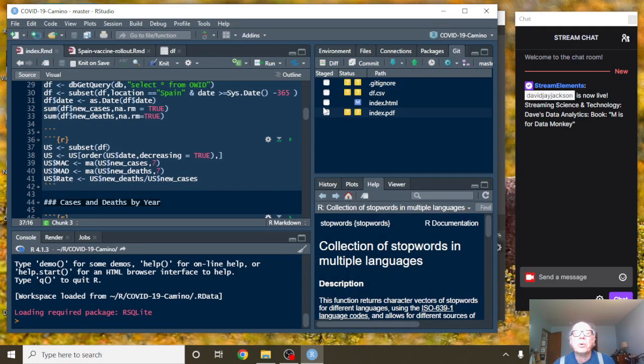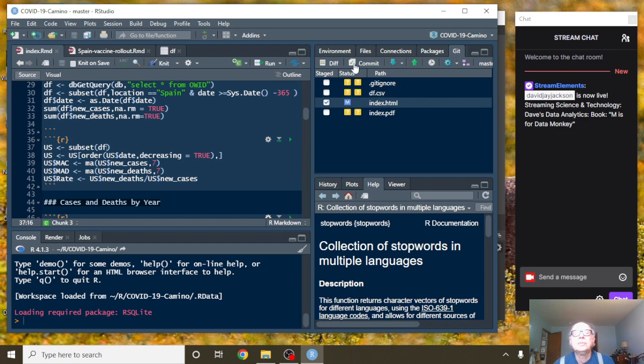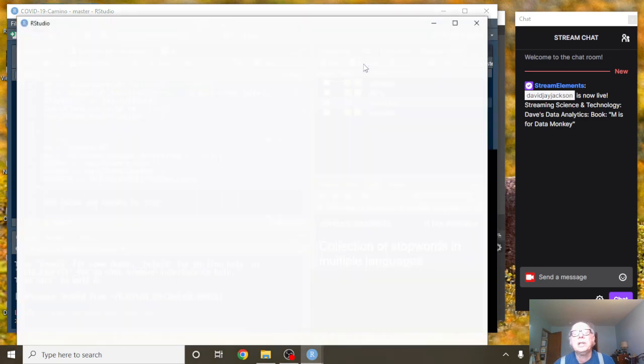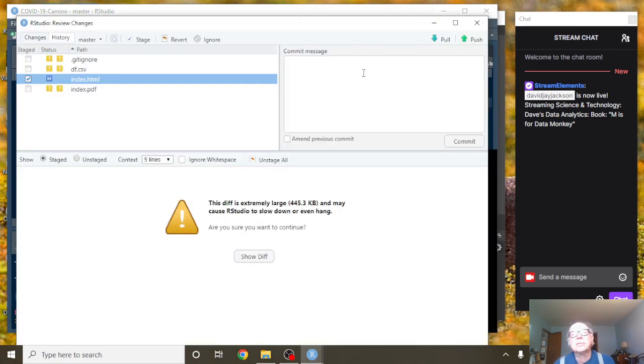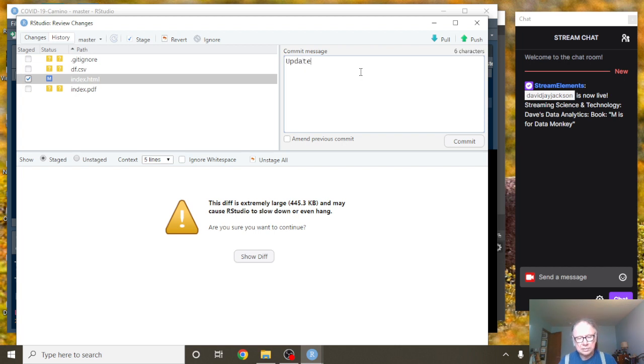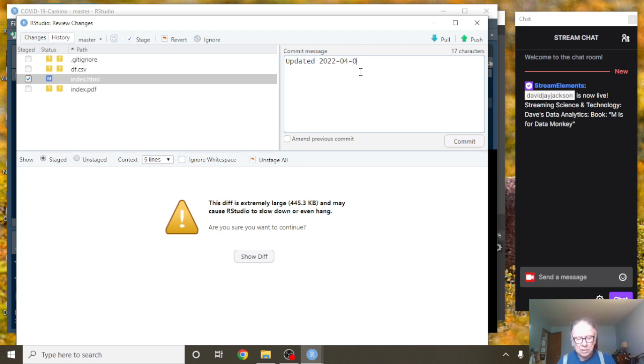That does conclude the report for Spain for today. Commit. Update our database here.